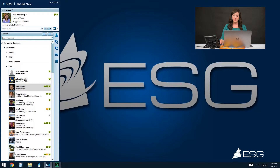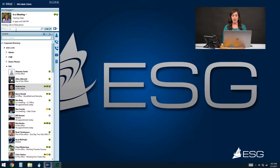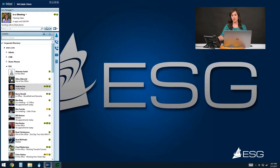We talked a little bit about our search bar where we can search through our contacts list, but right above there where it says Make a Call, you can place a call outbound to any number simply by typing it in the Make a Call box. This works for internal numbers as well as external numbers. You would just type in the number as you would dial it from your phone, and when you press the call button here, it will initiate that call from your desk phone.